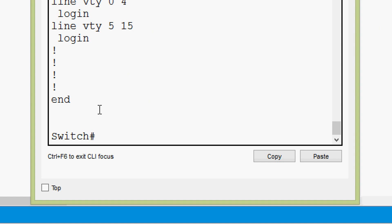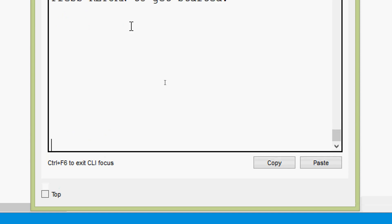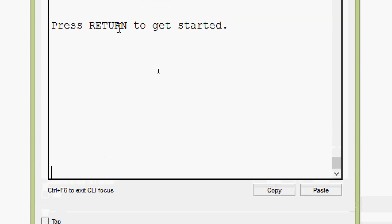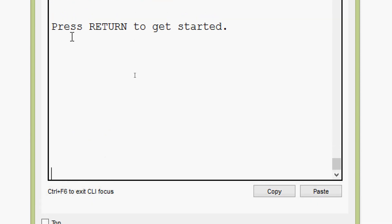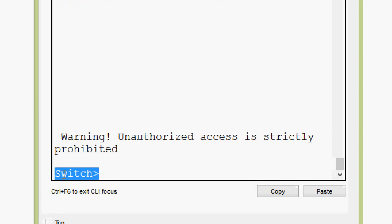Now we will check whether this message is coming or not whenever we access our device IOS. So we will exit from here. Here we can see press return to get started. We are going to press enter. And here we can see just before this prompt it shows a warning: unauthorized access is strictly prohibited. This is what we set as banner MOTD.